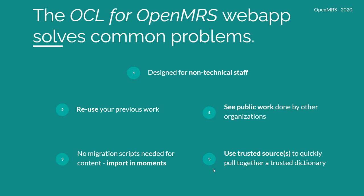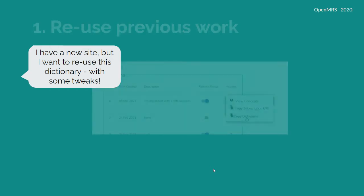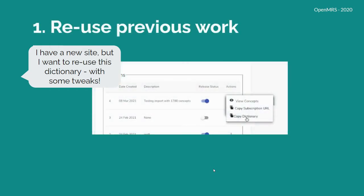Let's take a closer look. Imagine you have a new site, but you want to reuse a dictionary you've already made, but make some tweaks. We make that possible to copy dictionary work you've already done in the user interface.